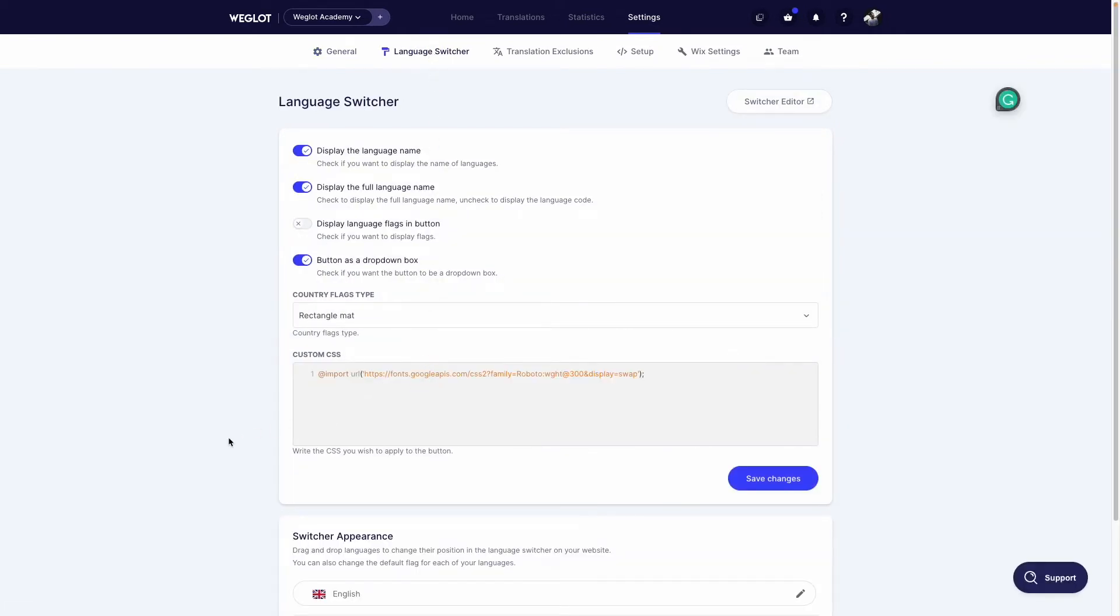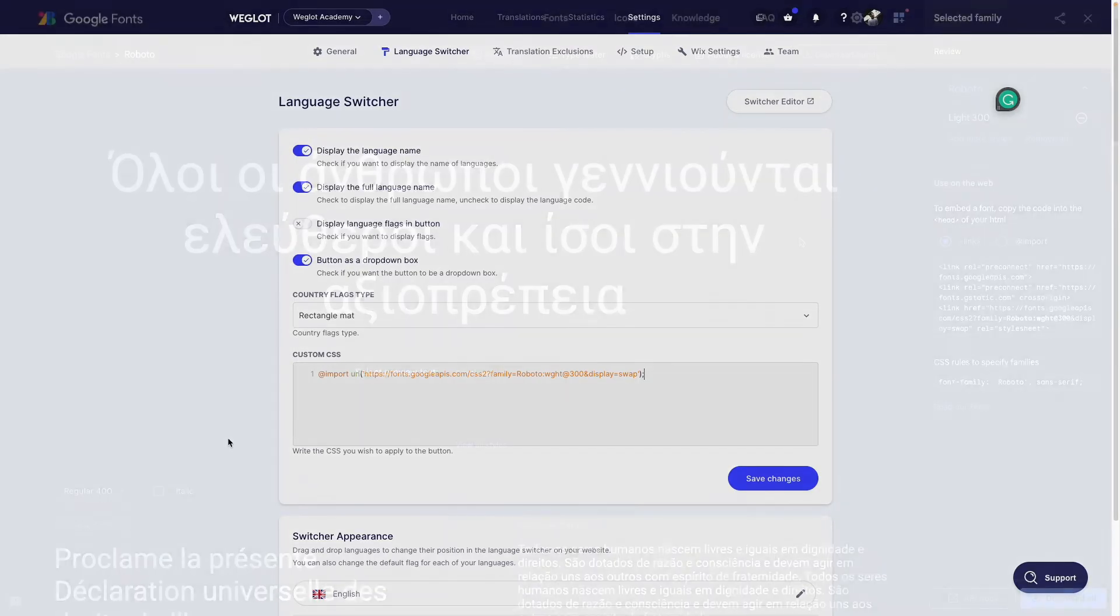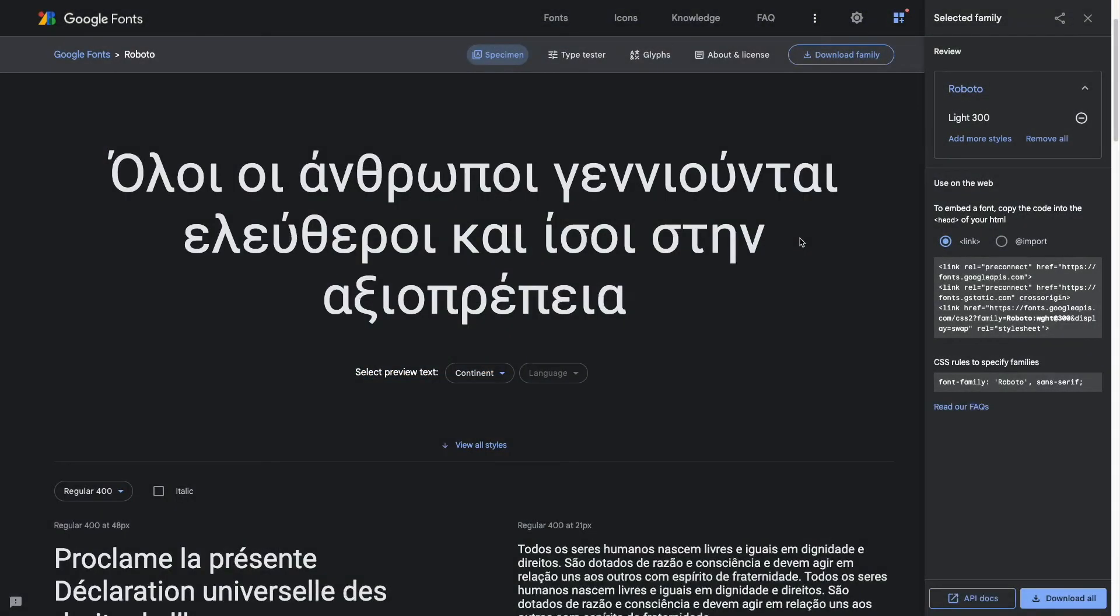Once this is done let's move on to the second part. Now we go back to Google Fonts and from the earlier sidebar we now choose CSS rule right here.